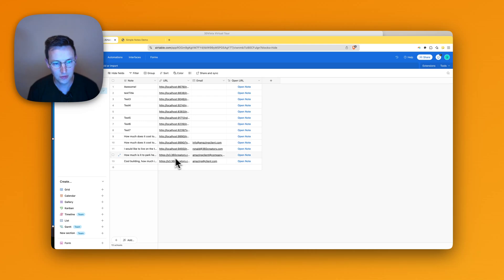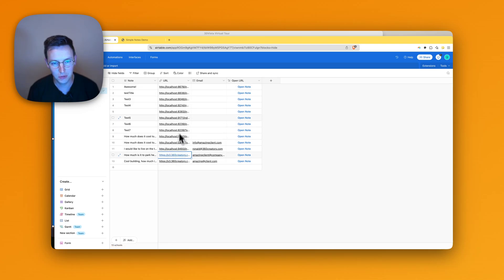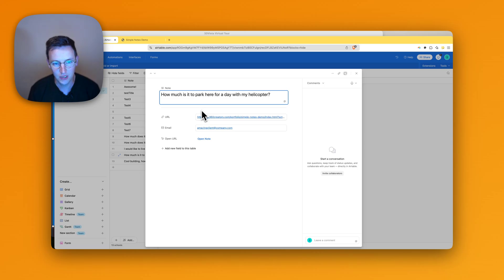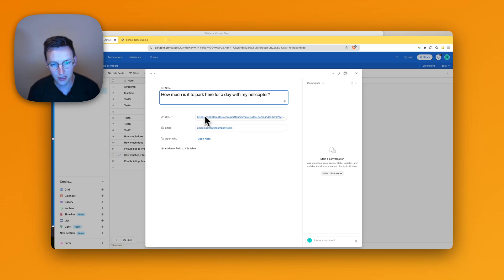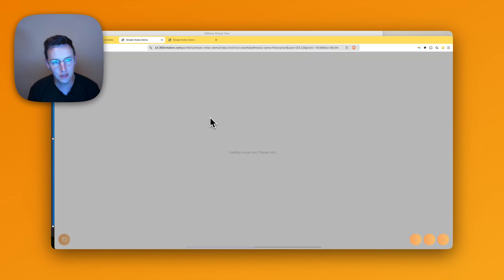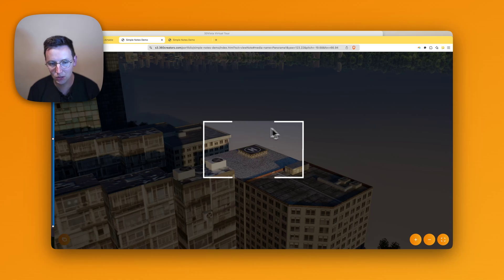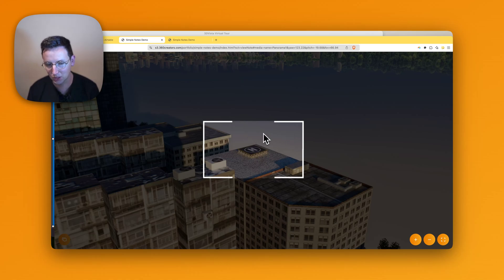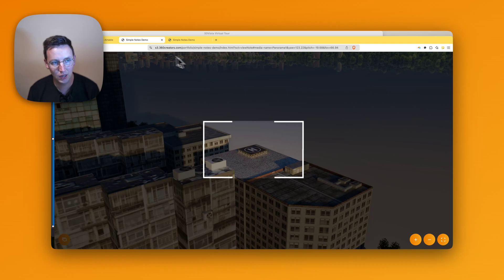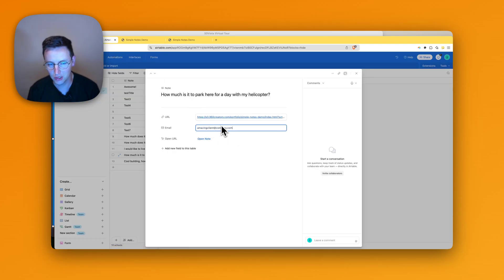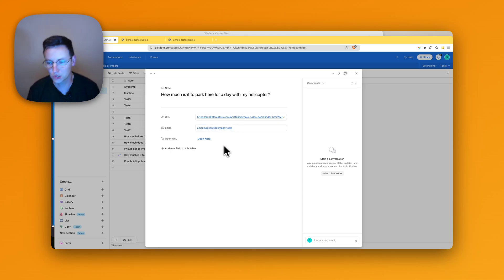So over here you can see that I've been testing a little bit. You can see that I've got this bracket over here - how much is it to park here for a day with my helicopter? Now I can check it out. I have over here the link, and this goes exactly to the point where the person has asked the question about the helicopter platform. Now I know the question so I can follow up on this person and send an email to him and say, oh well, this is the price, something like that.